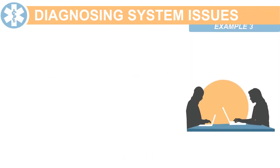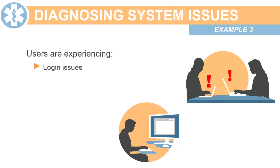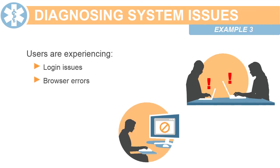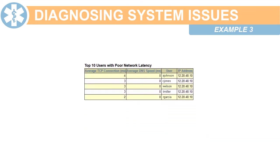In the next example, users are experiencing login issues and reporting browser errors. In the Activity report, check the network latency statistics. Slow user interaction in the browser can be related to latency issues.